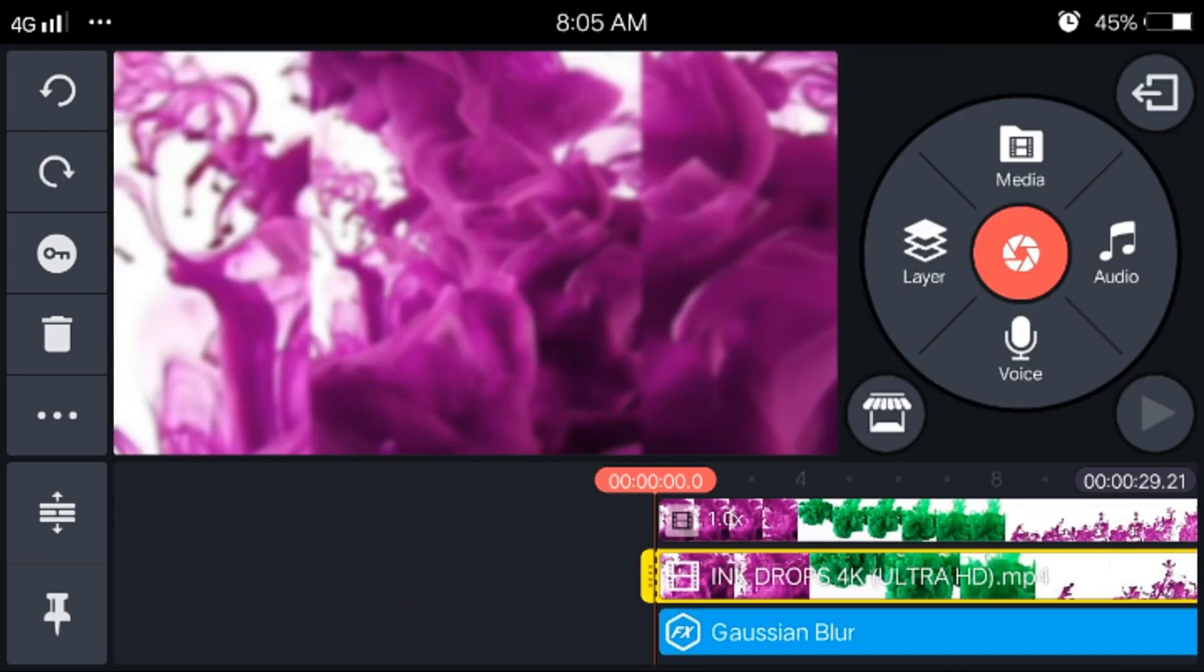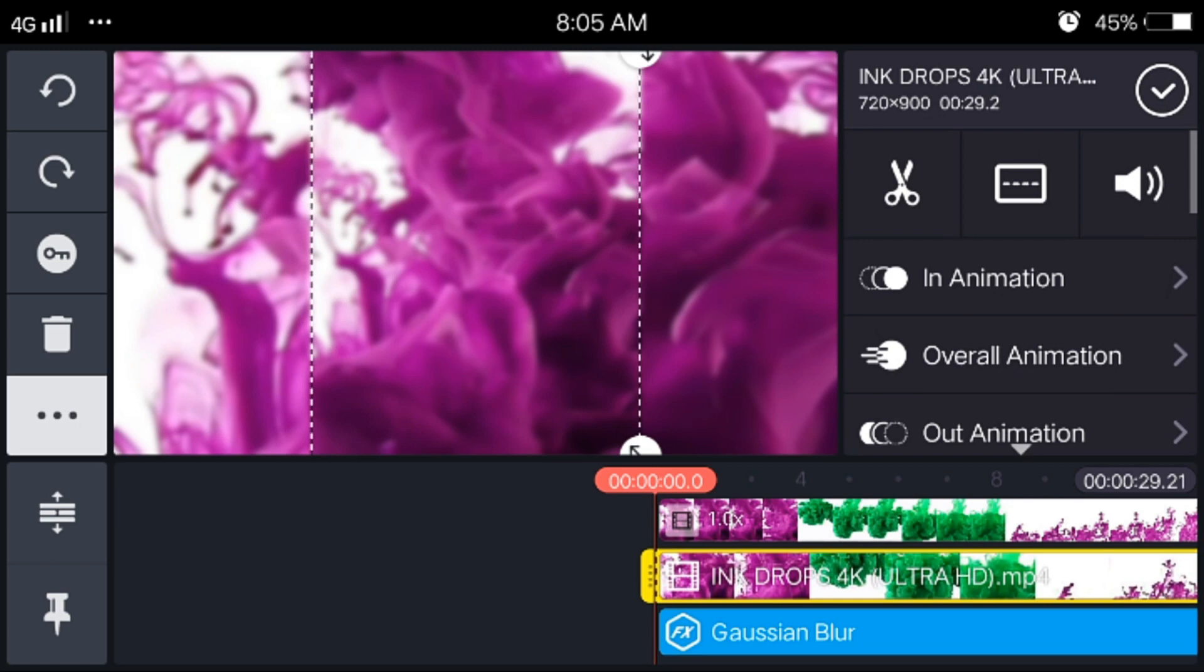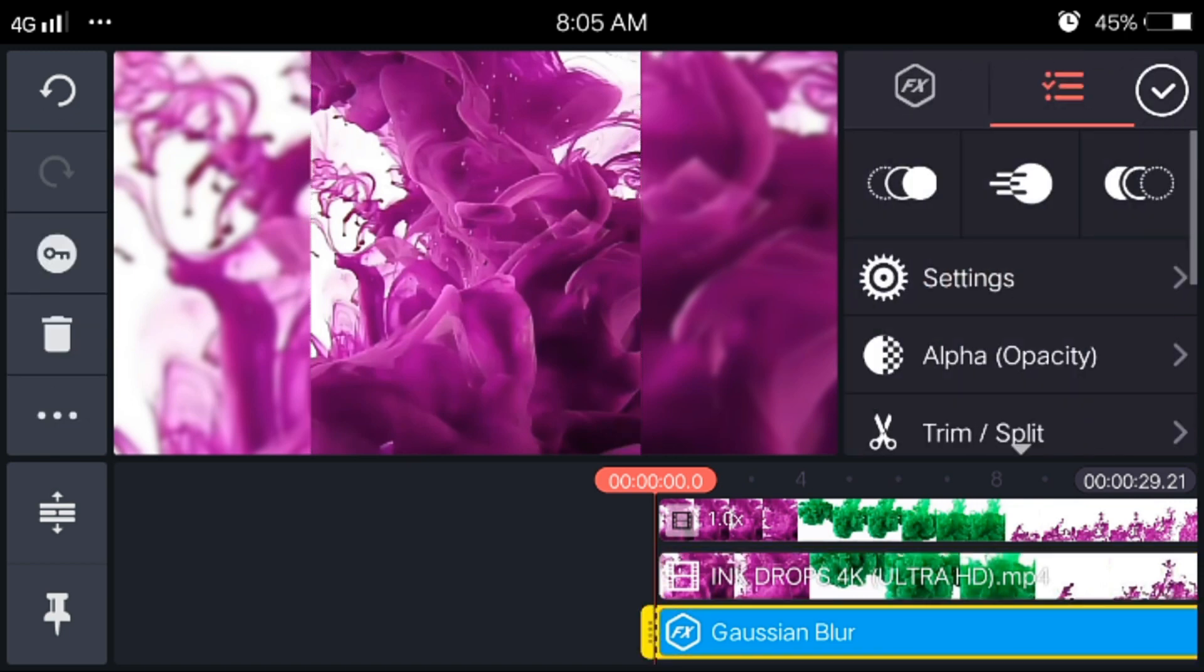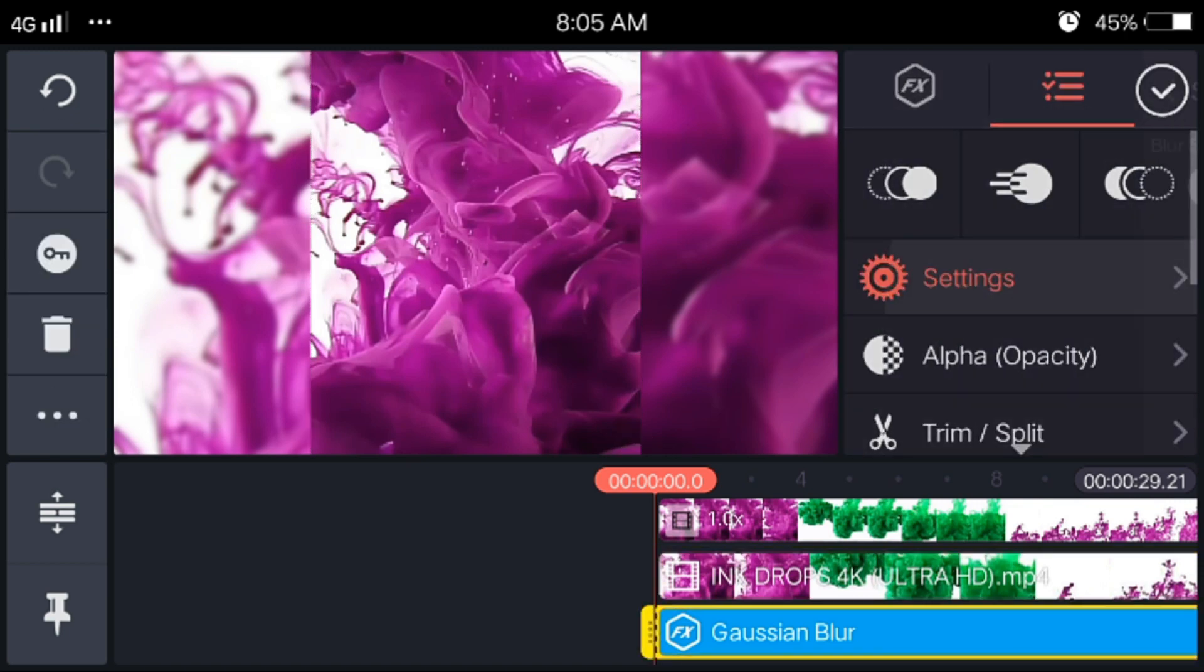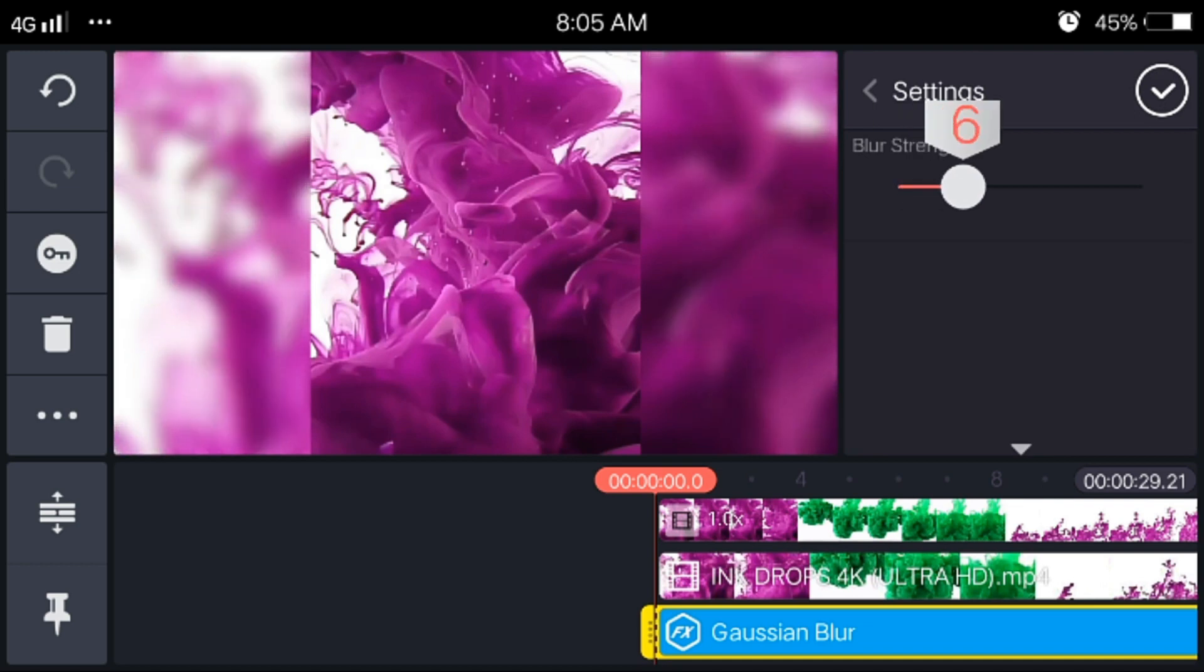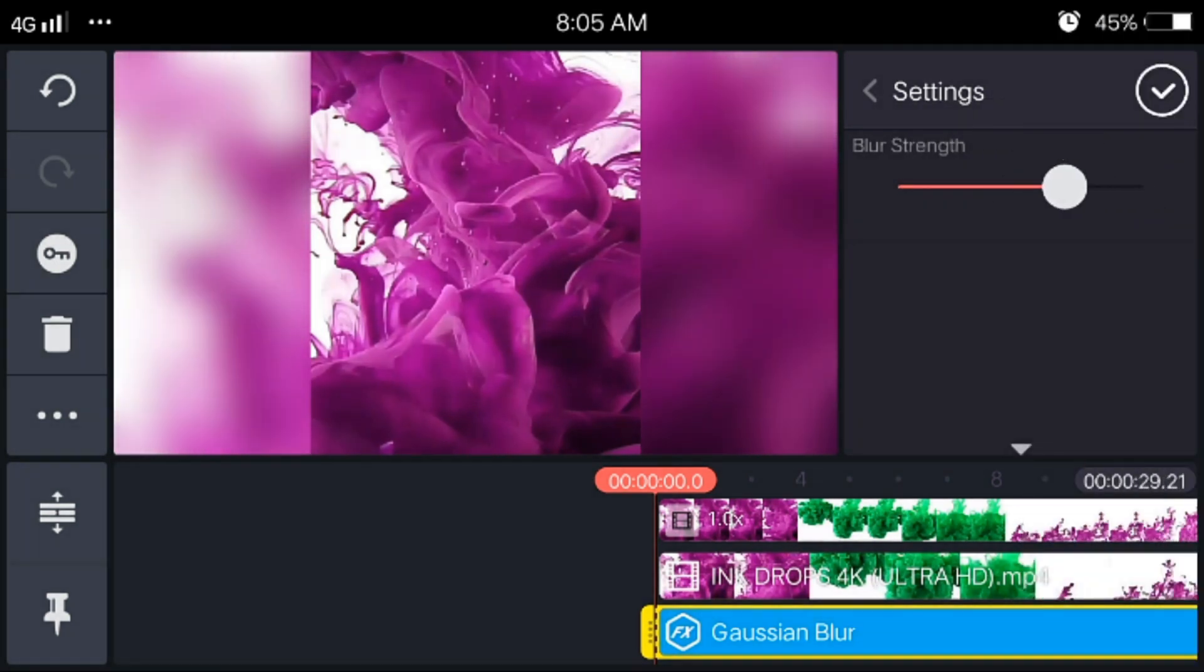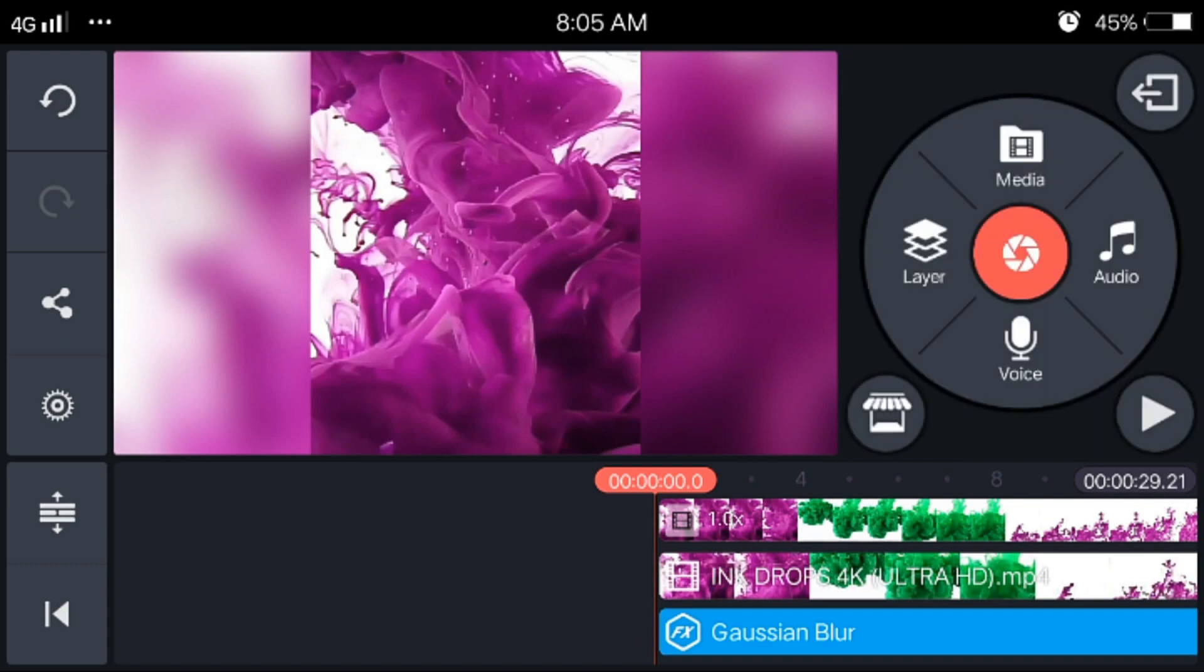Then select the top layer and bring it to the front. Now it's done. But you can also change the blur strength by selecting the blur and settings. Now you can adjust it in here. Now it's done.